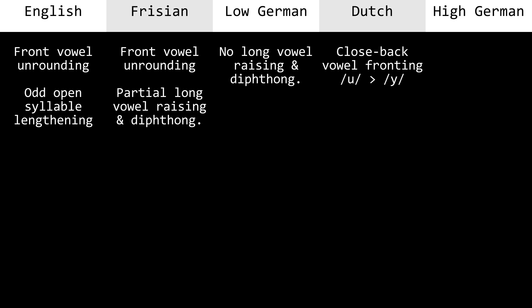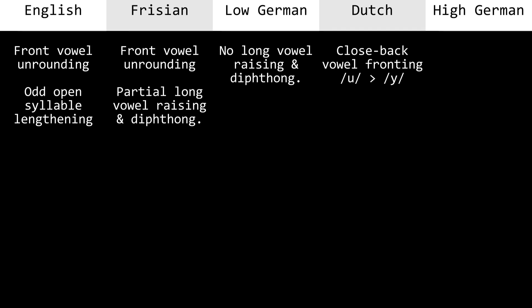English has very odd open syllable lengthening, with front vowels taking the same sound as pre-existing long front vowels, but back vowels taking completely different sounds.